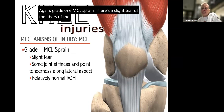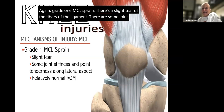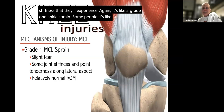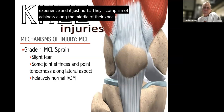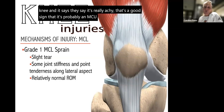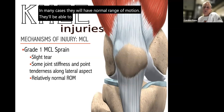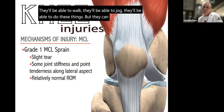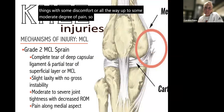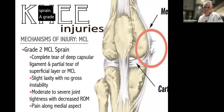Grade one MCL sprain involves a slight tear of the ligament fibers, some joint stiffness, and achiness along the medial knee. In many cases they will have normal range of motion and can walk and jog but with some discomfort up to moderate pain. Grade two MCL sprain involves a more significant tear into the deep capsule, some slight laxity where the knee feels wobbly or wants to cave in on the inside, moderate to severe joint tightness, increased swelling, and pain along the medial aspect of the knee.